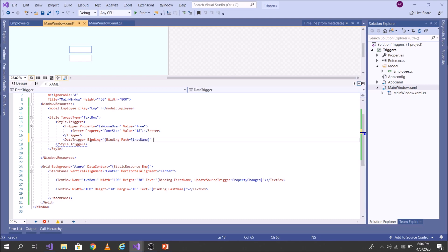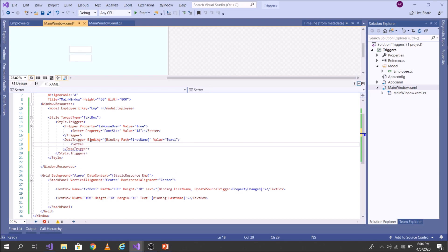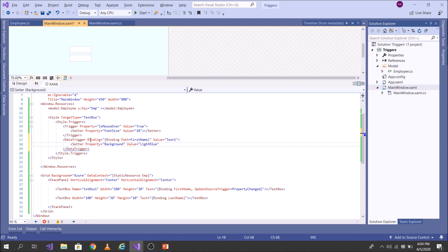and if its value is equal to, say, text one. In that case, what I would like to do, I'd like to set the property background to say, light blue.